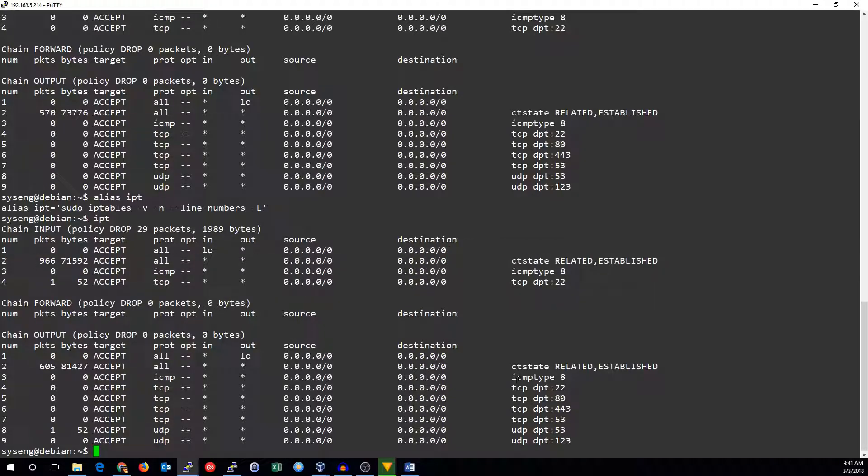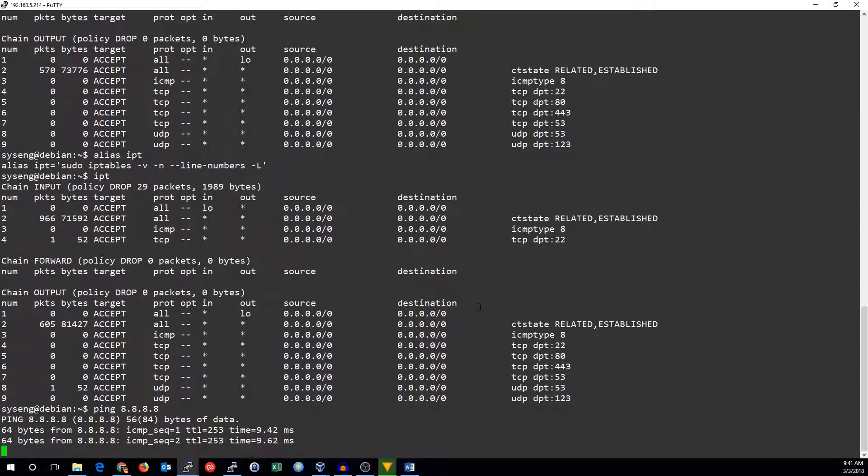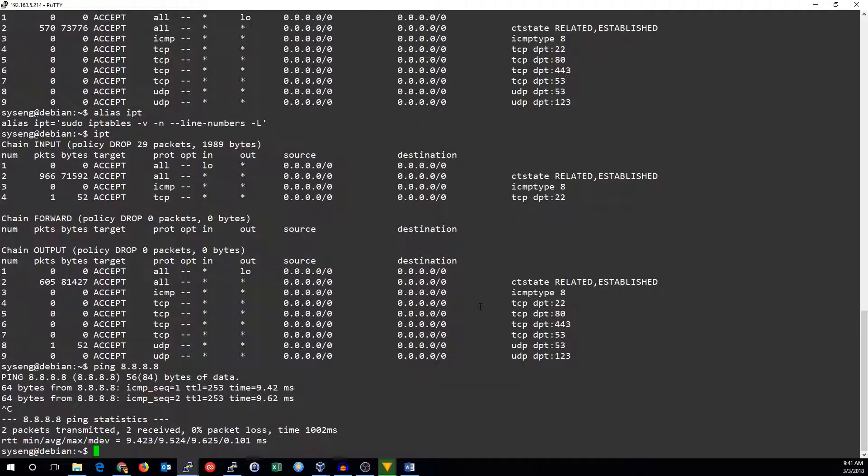So what else can we do? Can we ping something? Yes we can. Ping is now allowed.